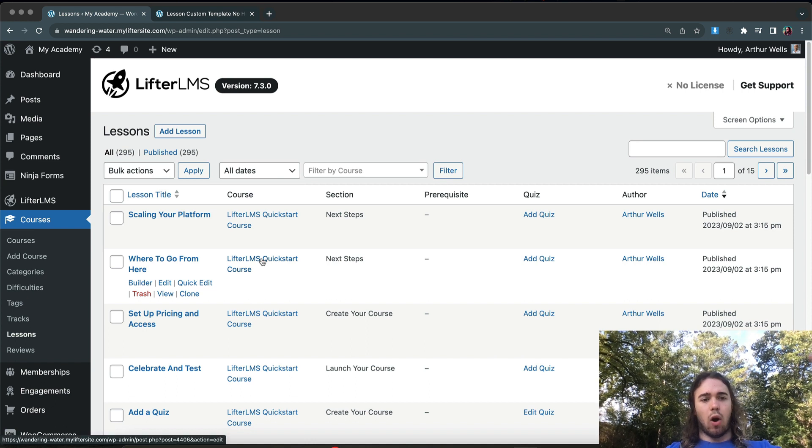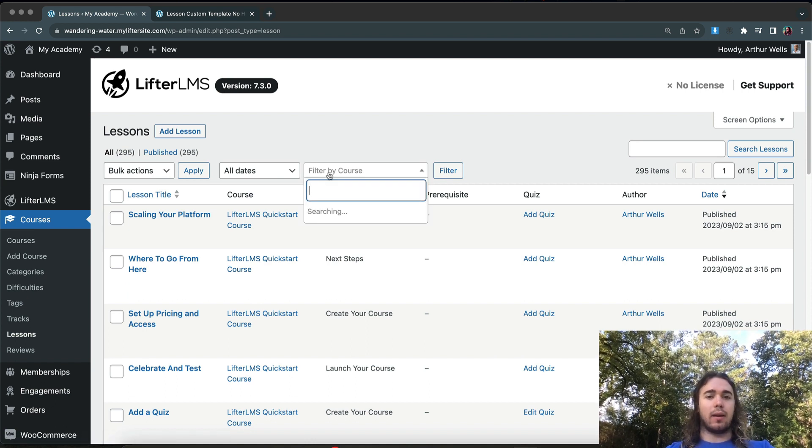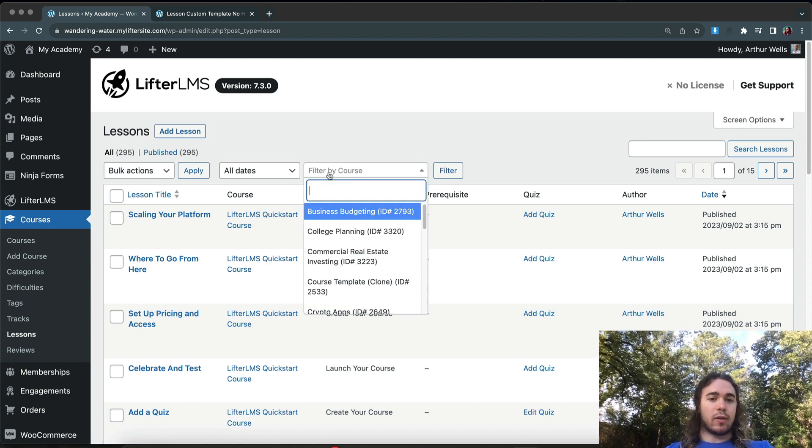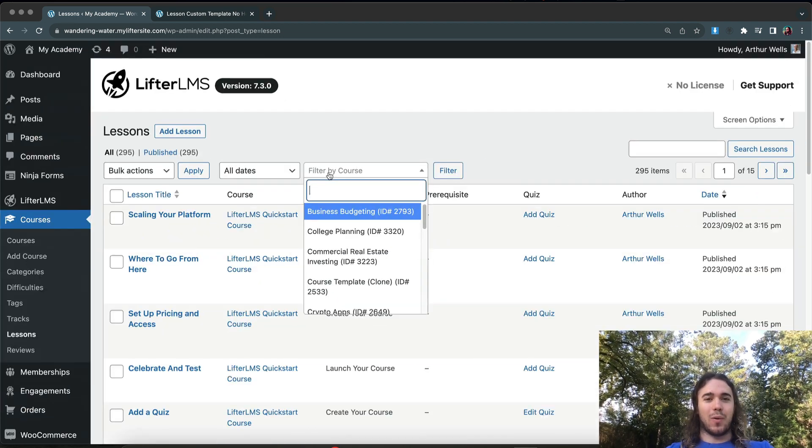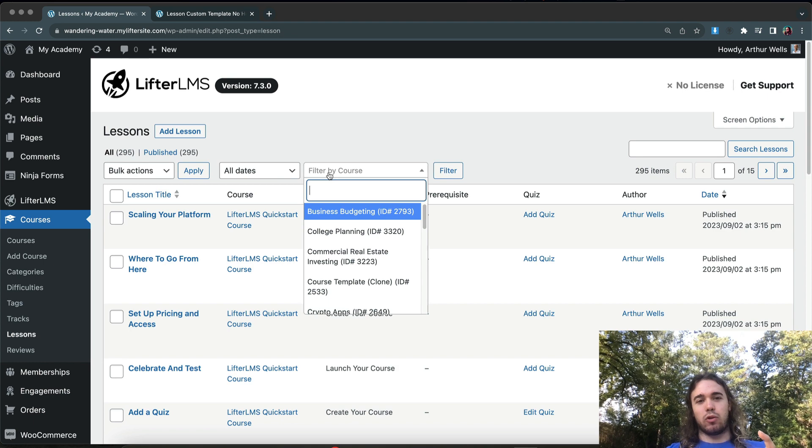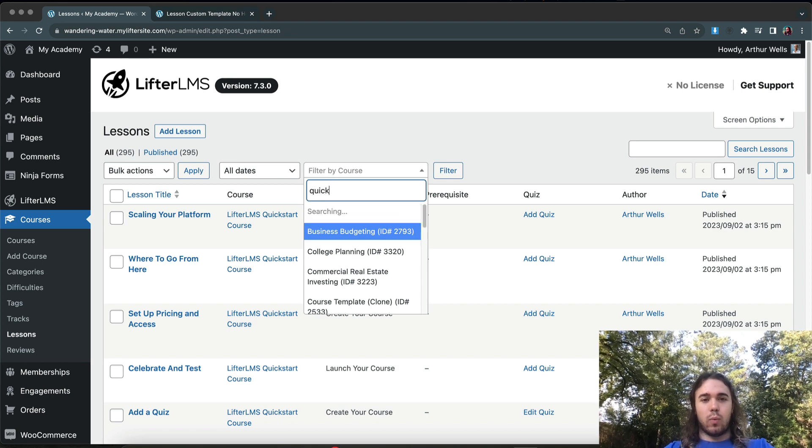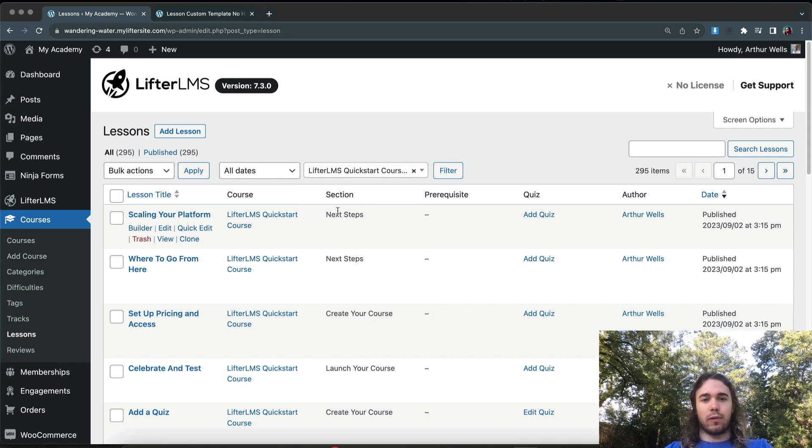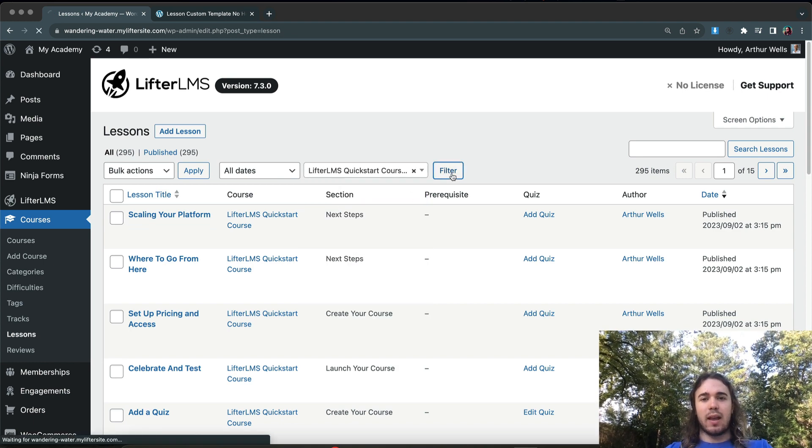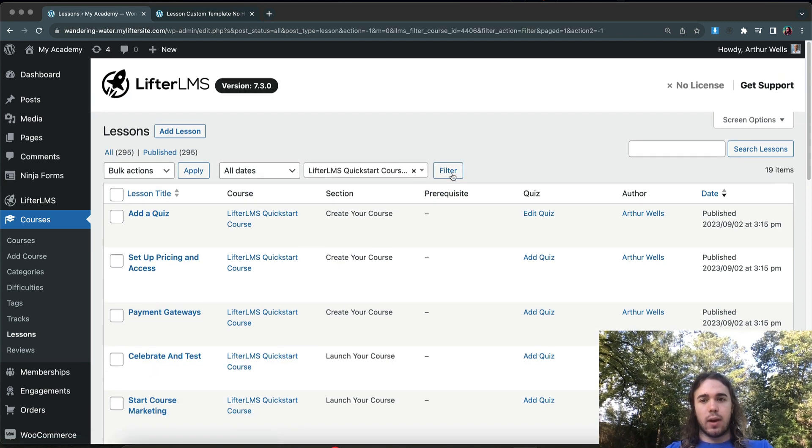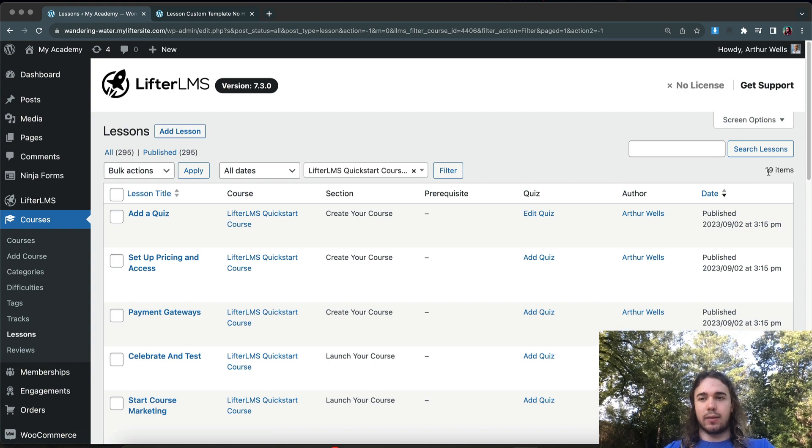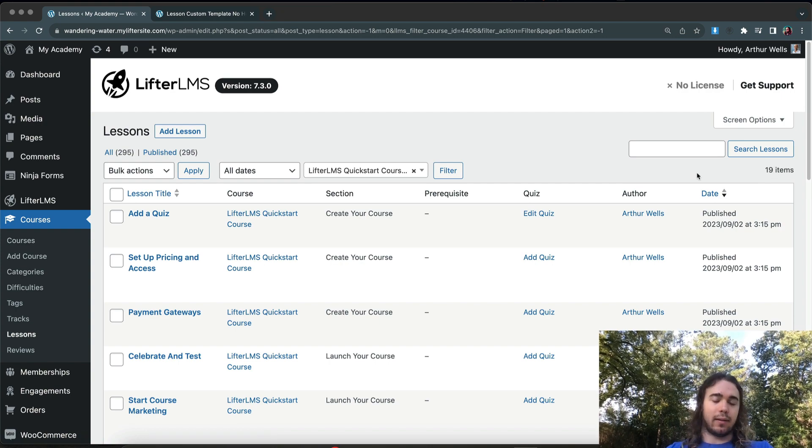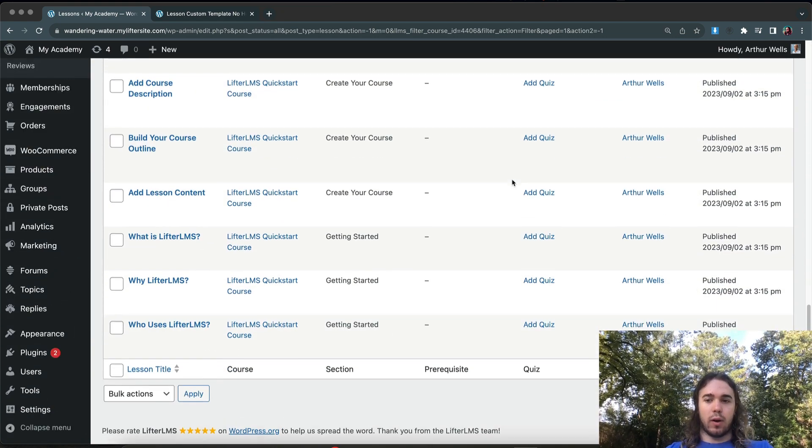This is going to show us all of the lessons on our website. And LifterLMS recently added an option, which is super nice. It was one of the feature requests I put in that I was very excited to see come through, which was Filter by Course. So we can say LifterLMS Quick Start Course and filter only lessons that are included in this course. So now instead of 295 lessons, I only have 19 lessons that are in this specific course.